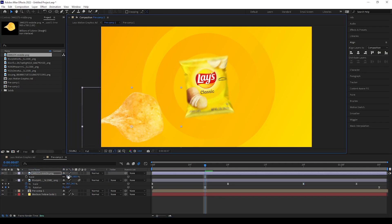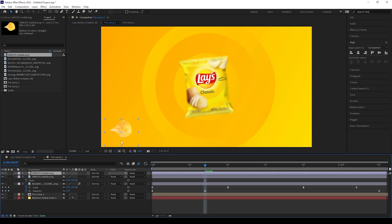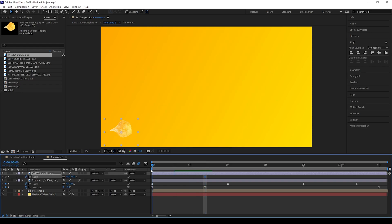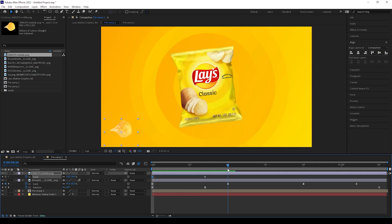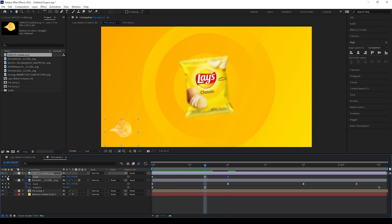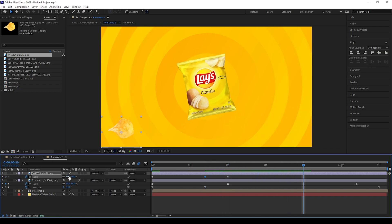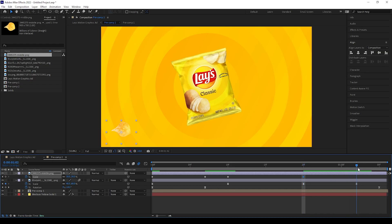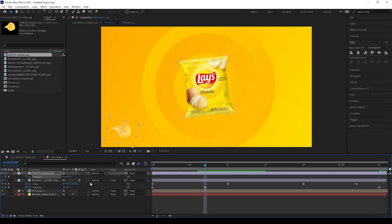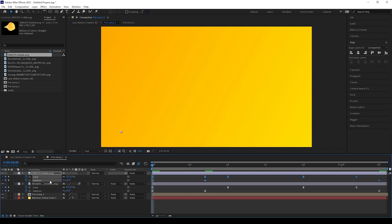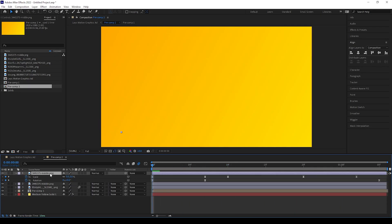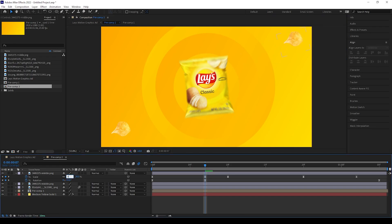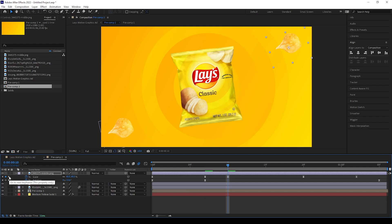Now we can bring the chips image and adjust the scale. We can give keyframes for scale to make a bounce effect for the chips, so keep keyframes for some frames so it will look great. Also give keyframes for rotation. Then we can duplicate the chips and move its position somewhere else, and change the rotation and scale for the previous keyframes.